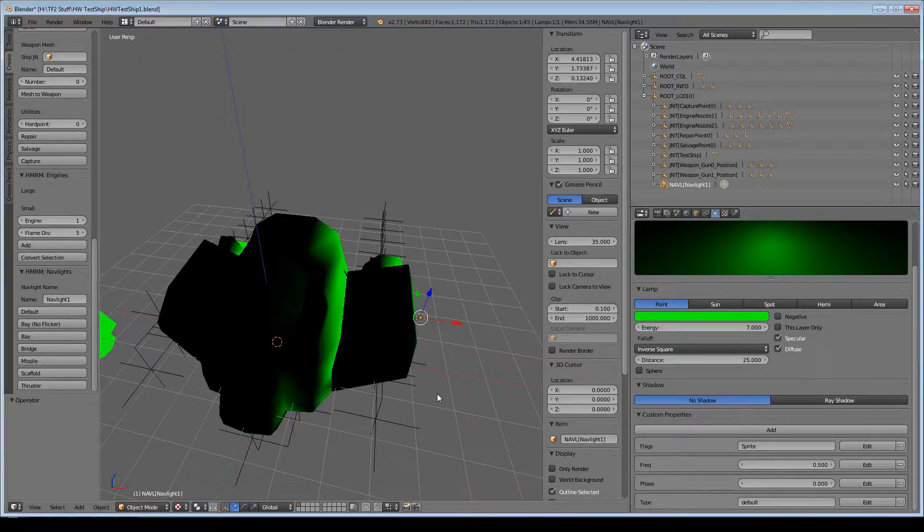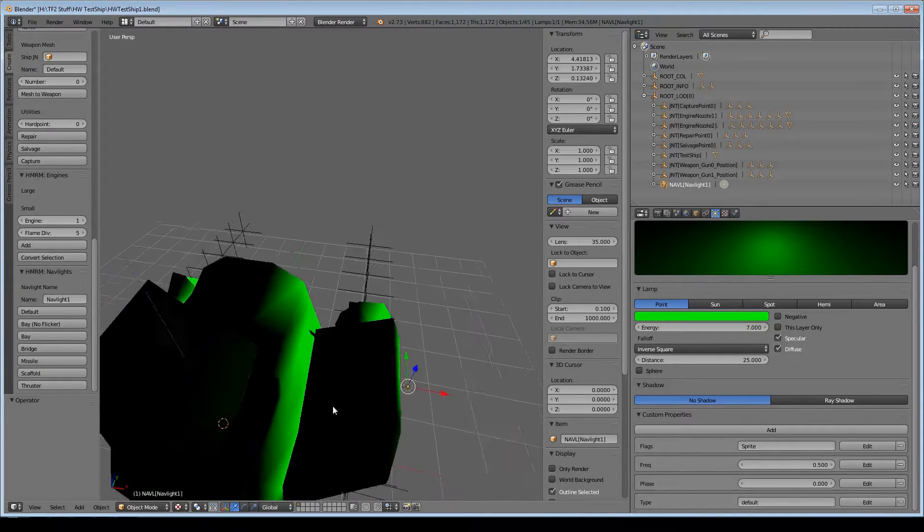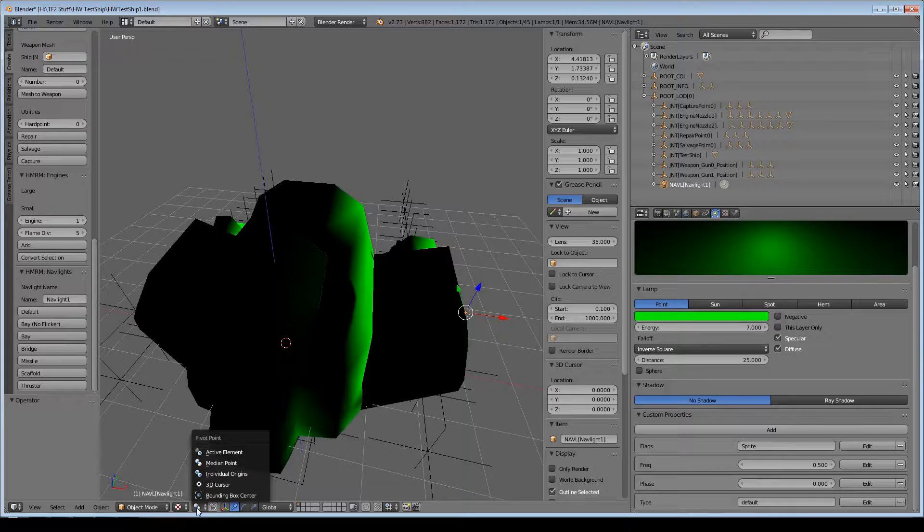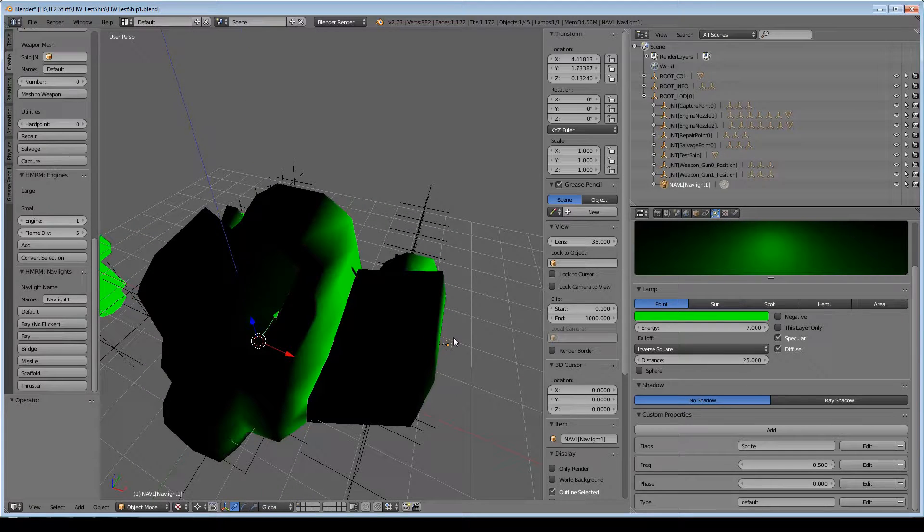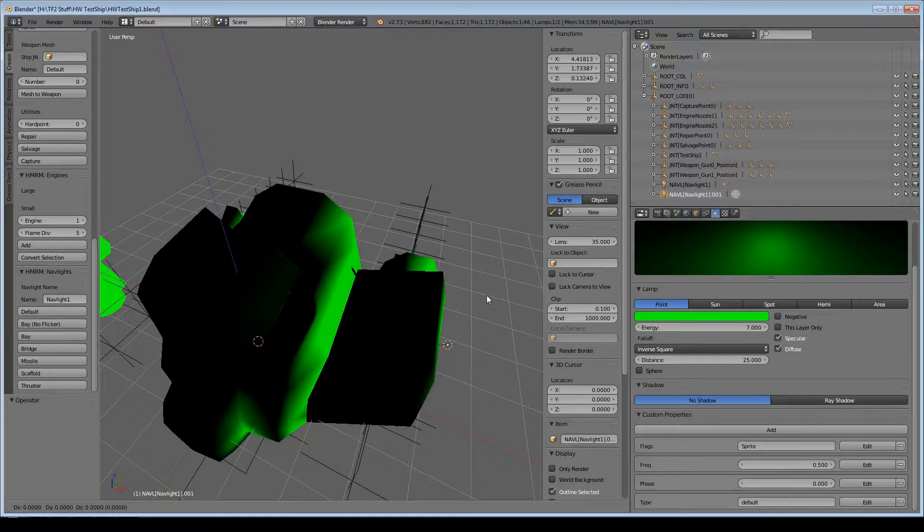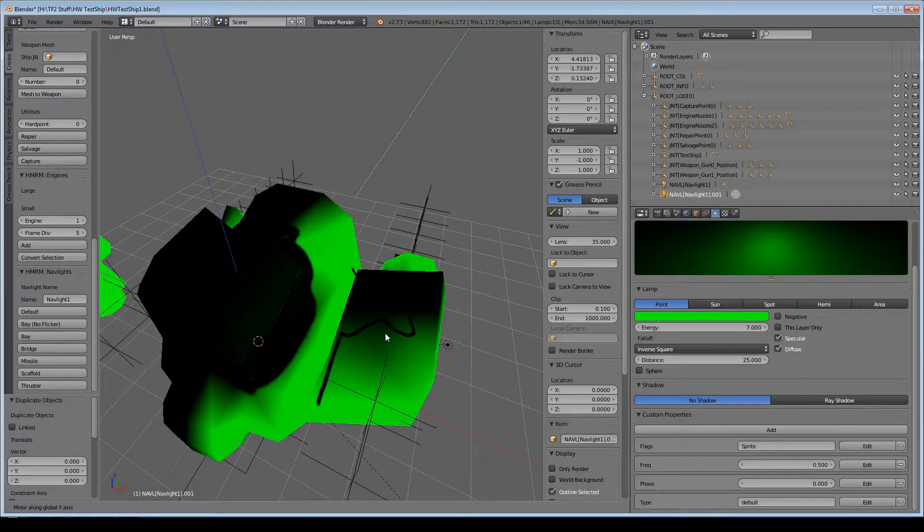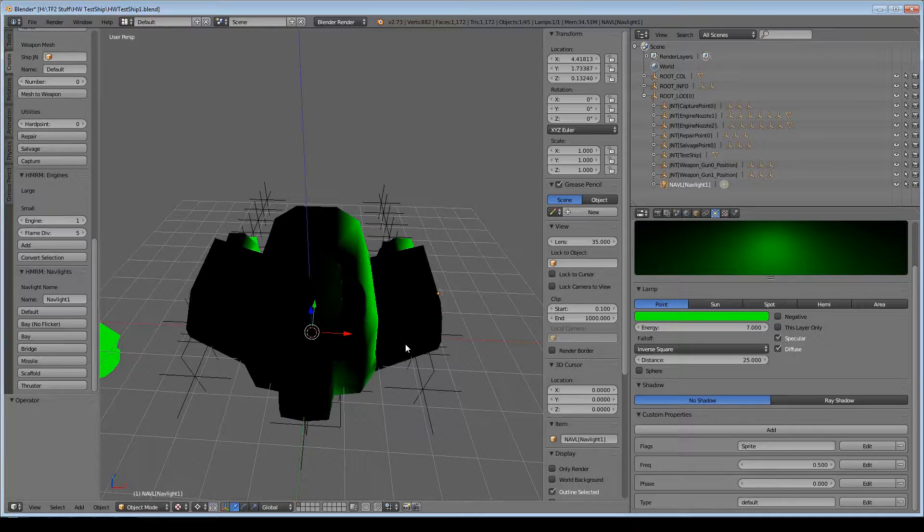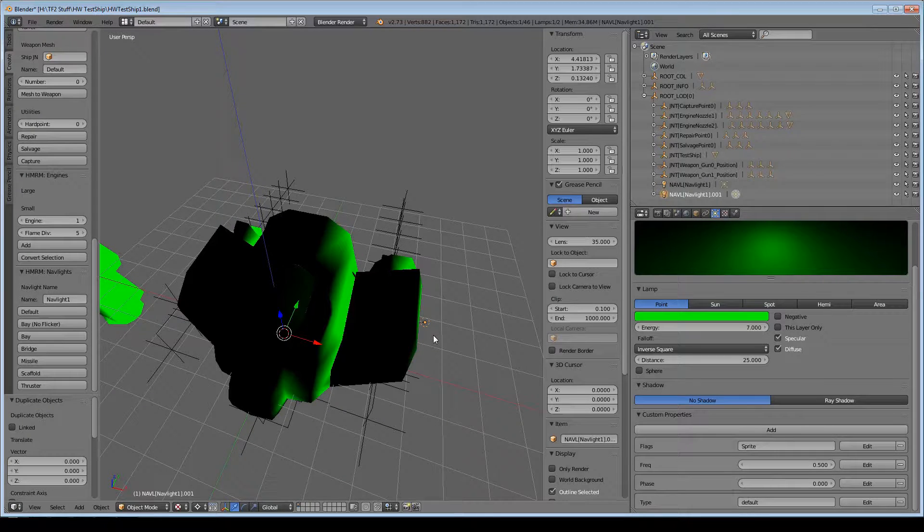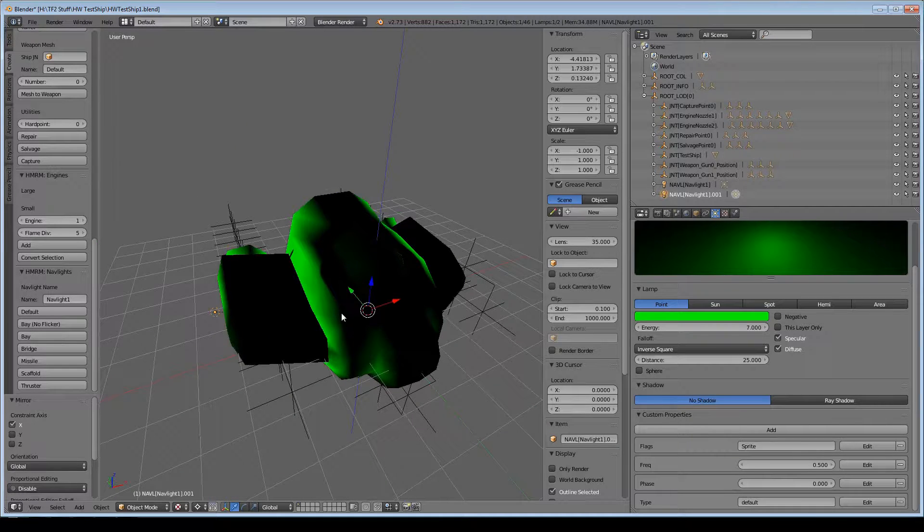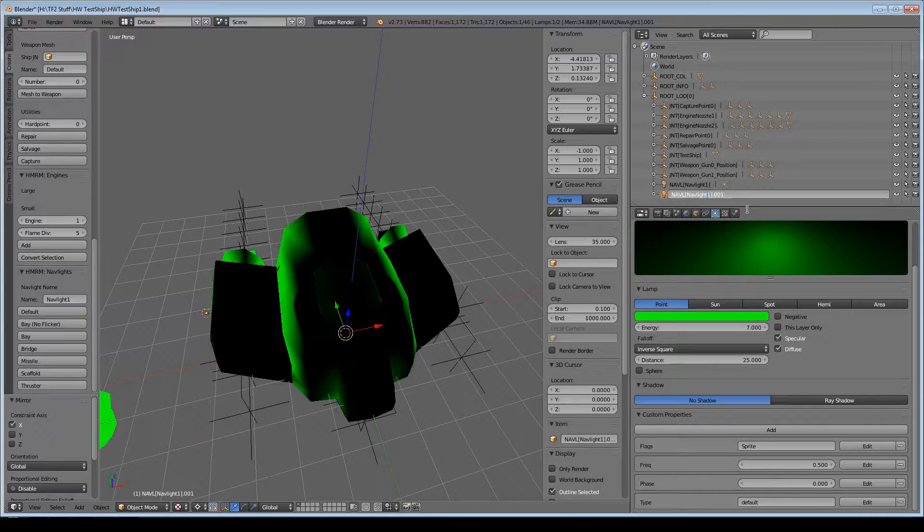I'm going to recenter with Shift Z, put my 3D cursor back in the center, and then mirror the nav light across. Something I remembered that I didn't include in the first part is you don't have to do the scale X negative 1. You can just take your object, Shift D to duplicate, then Control M and then X for the axis, and that just flips it right over.